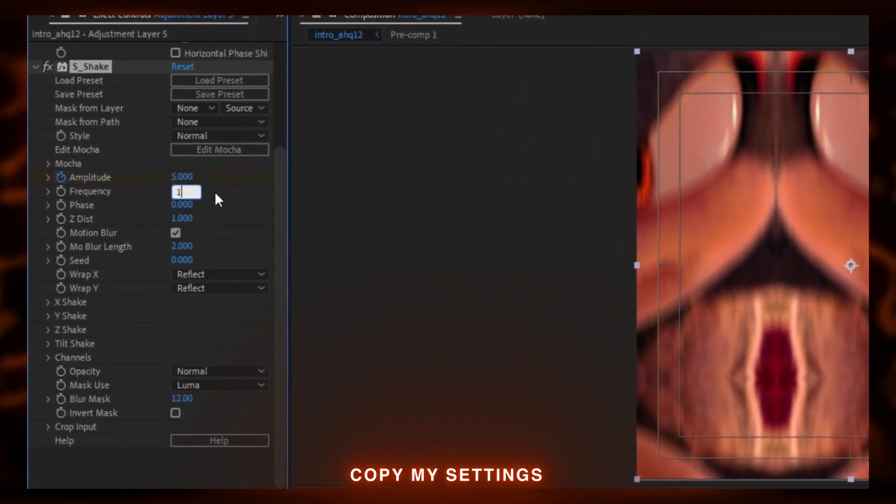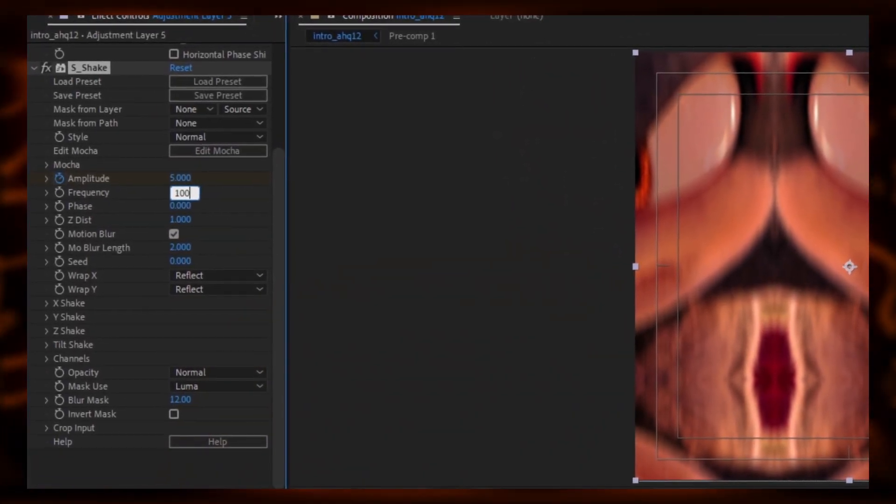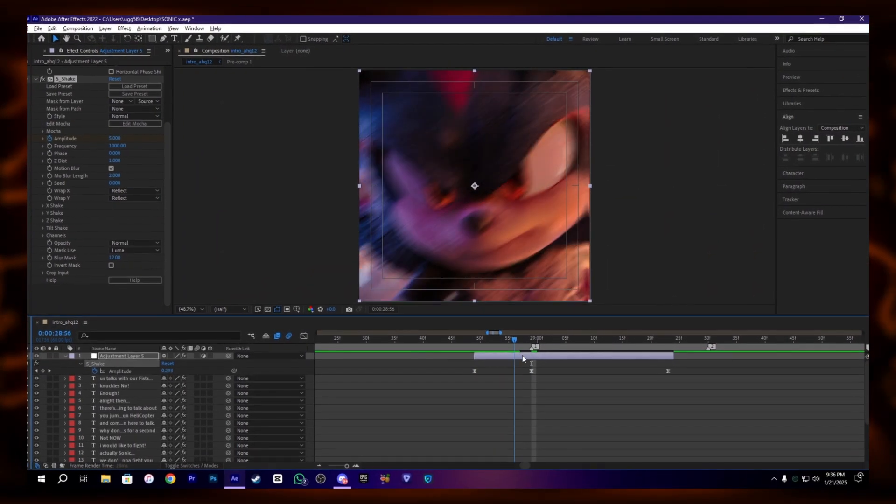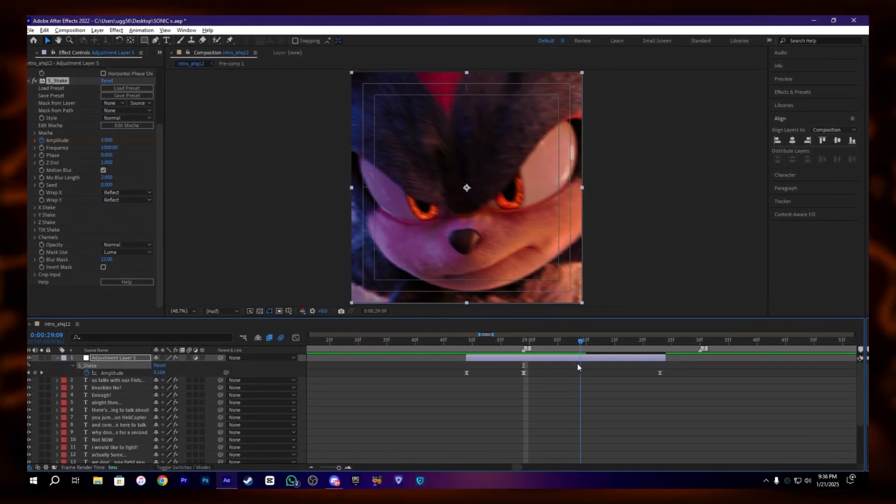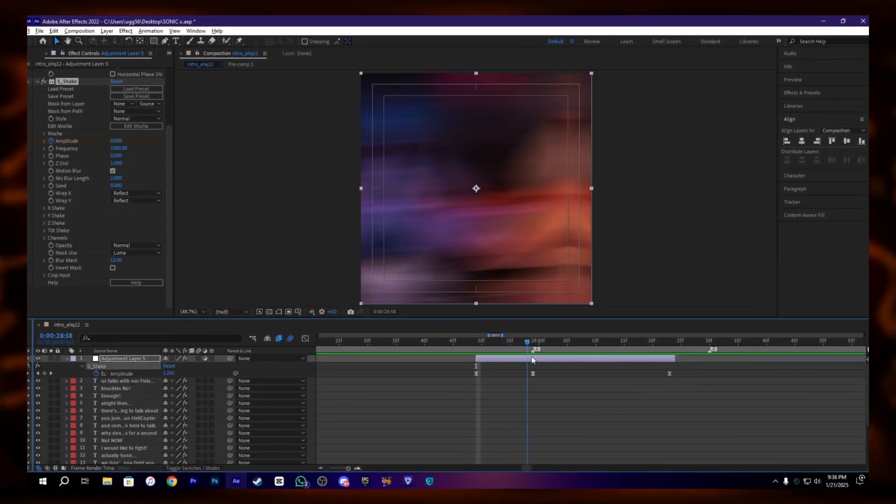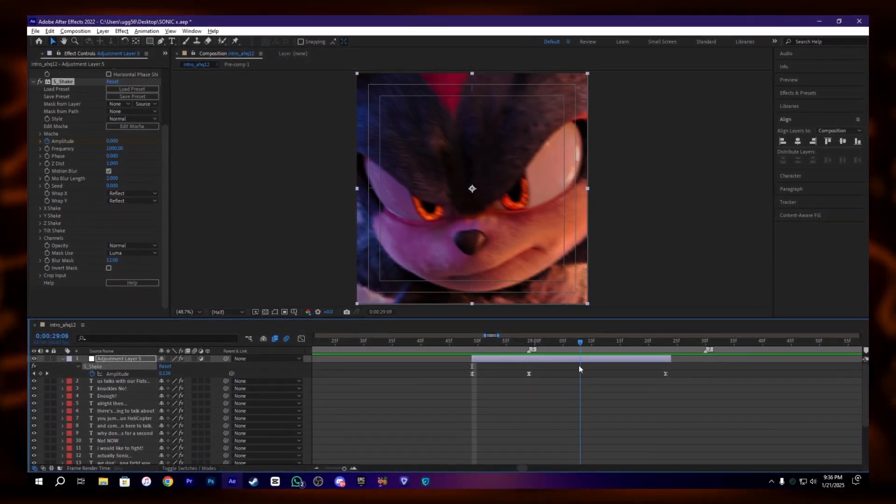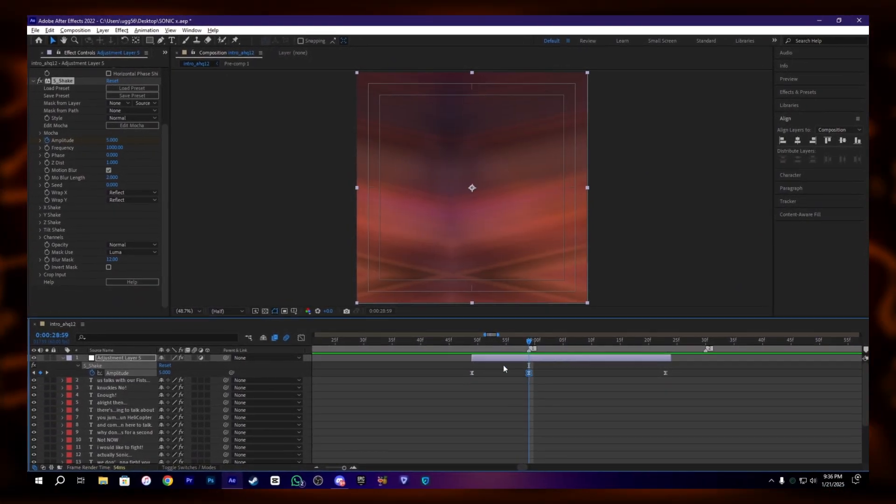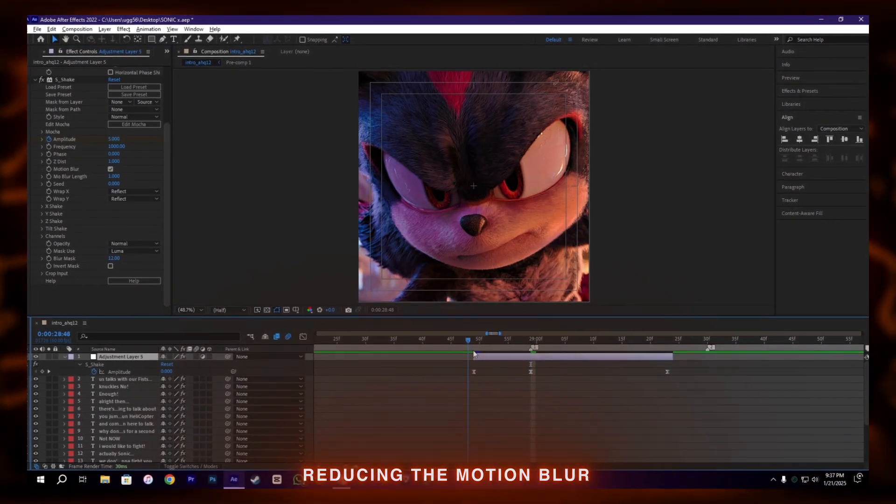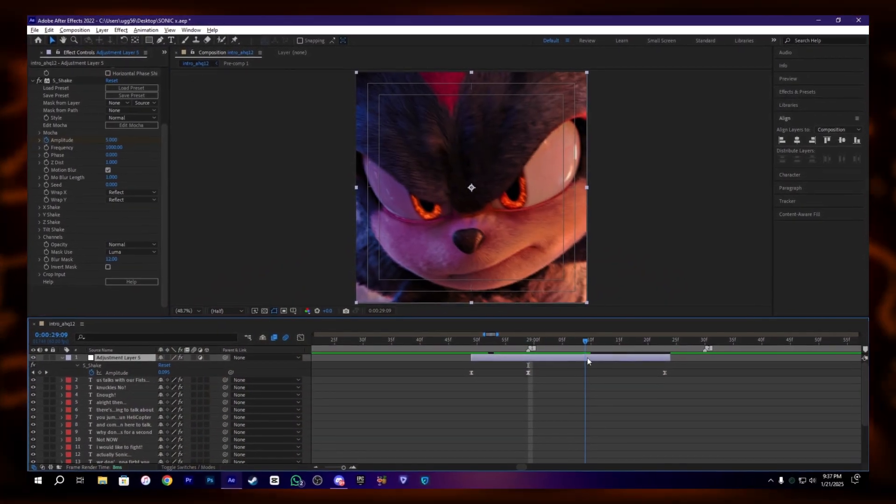We can change this value up to 1000. I'm going to choose this. You see we have a hard shake, but I think the motion blur is a little too much, so I'm going to reduce it to one.